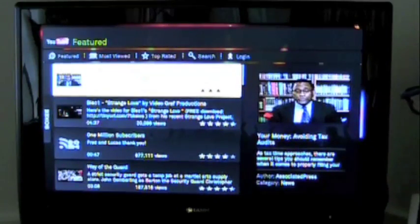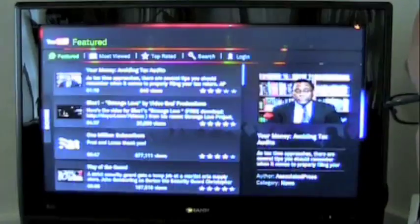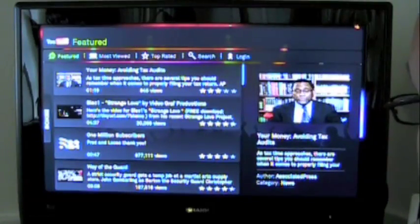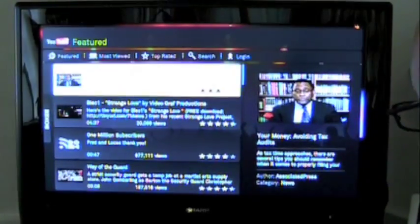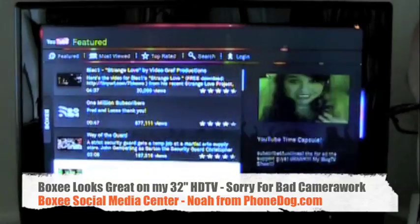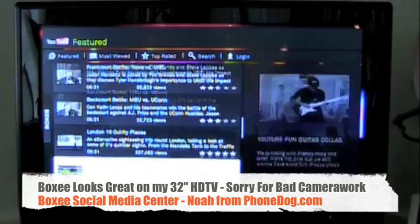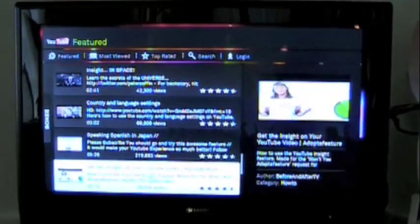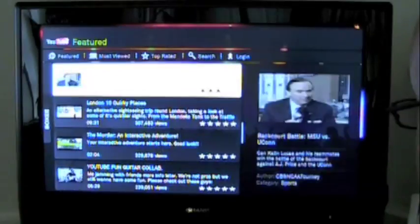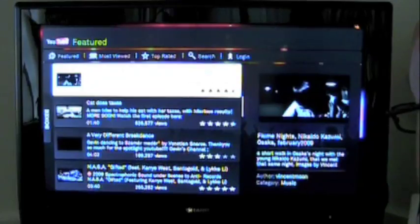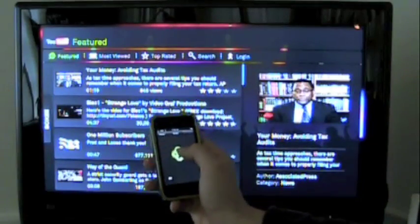Featured, most viewed, etc. Our PhoneDog has any featured videos right now. Let's see if we can search, and again I'm doing this all off of the iPhone control.